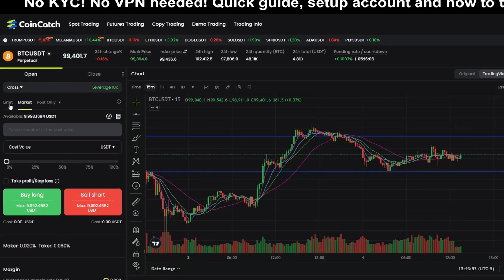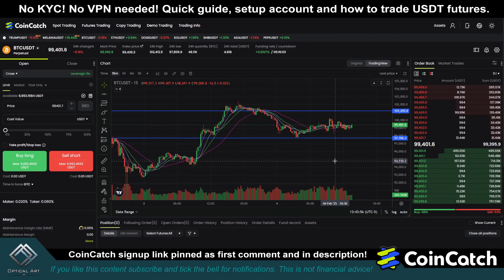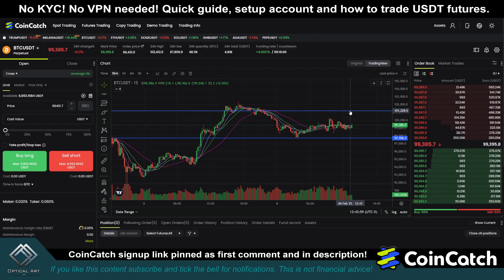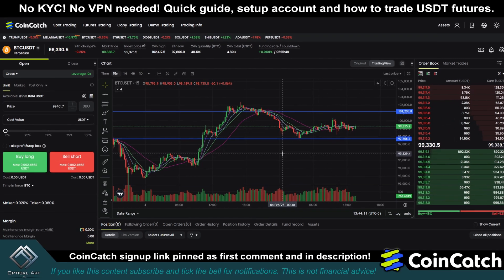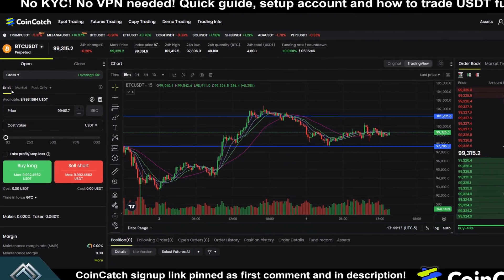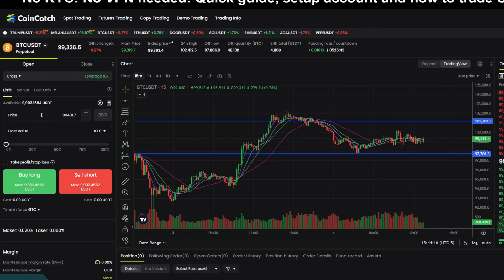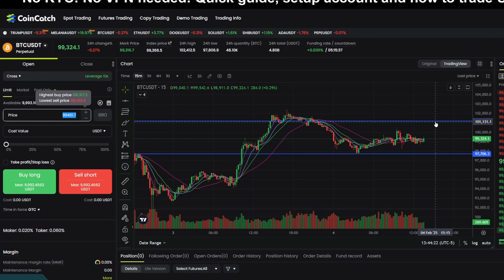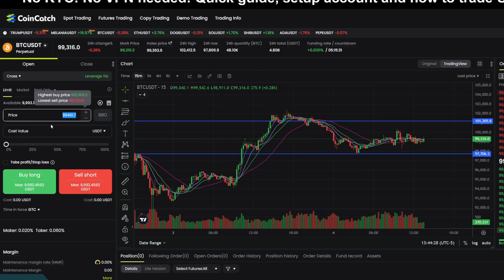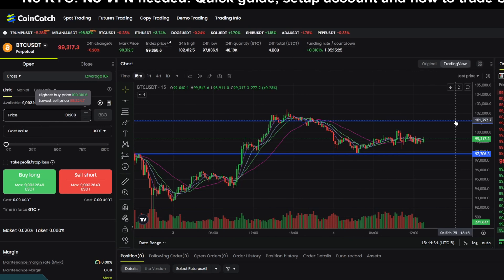Now let's look at limit orders. If you click on limit, when you do a limit order you could do a limit short — so if price pushes up and hits a certain point, it would open a short. If you do a limit long, if price drops down to a certain point, it would open your long. For example, we want our trigger for the limit short to be $101,200, so we'll put in $101,200. That means when price hits this point, it will trigger our short. For this trade, we're going to put in $200.